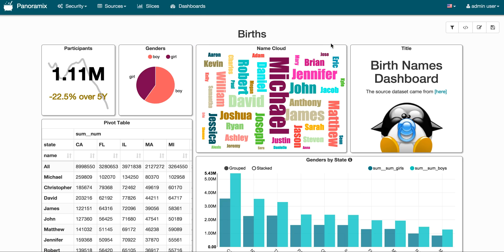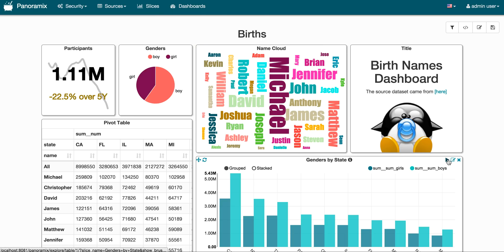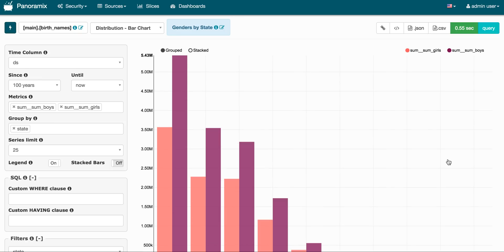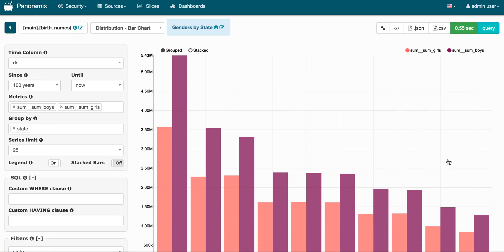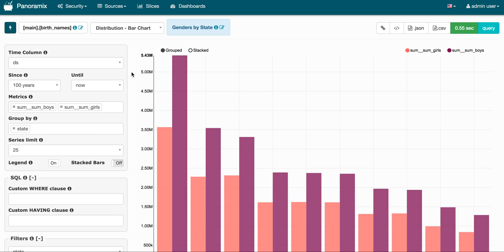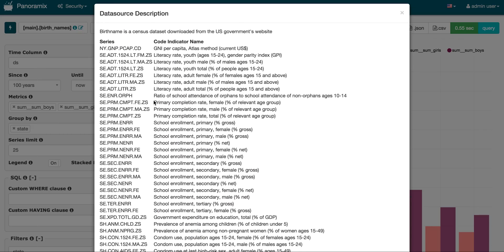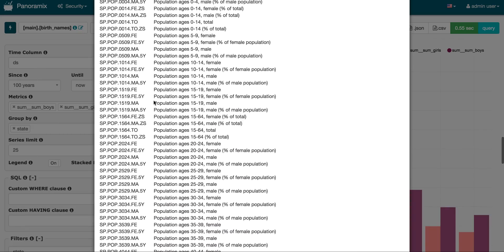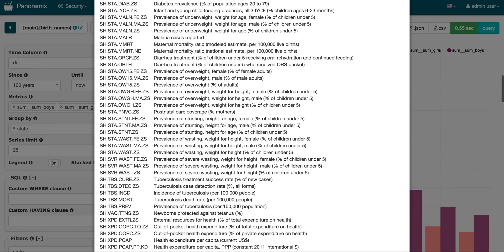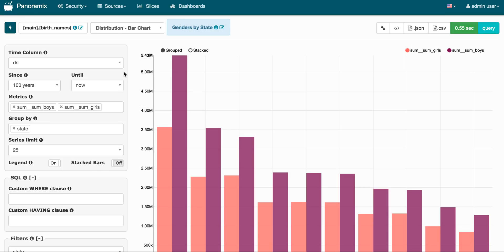So for any of these views it's possible to click the little play button here and it will take you to the explore view. So there's really two main views in Panoramics. The dashboard view that you just saw and the explore view. So the explore view is form driven and it allows you to pick your visualization. So here if we look at the top we see a link to the data set that we're actually using. We can look at this metadata for the data set.